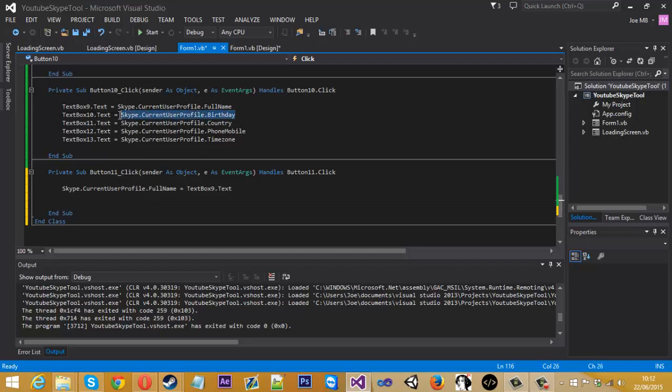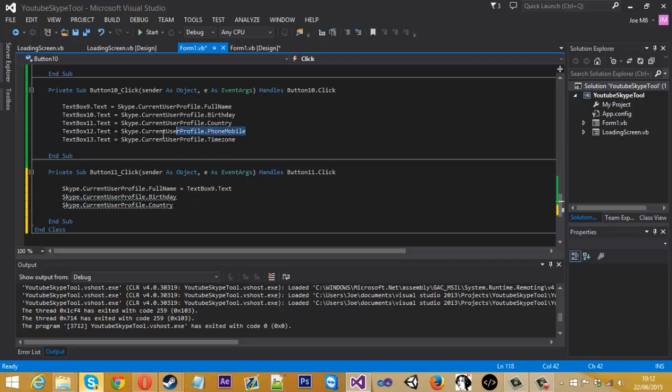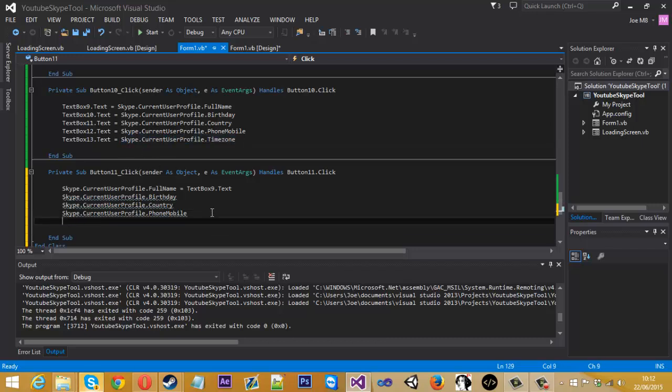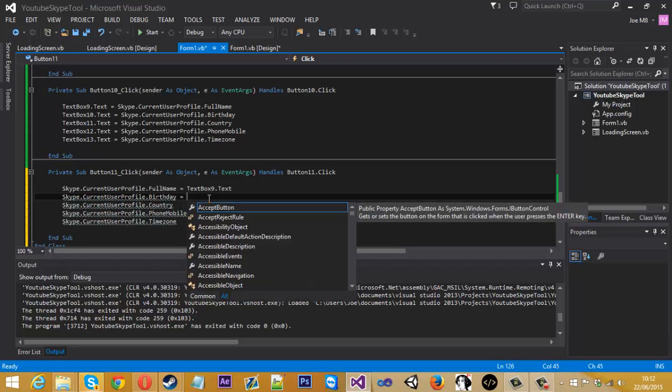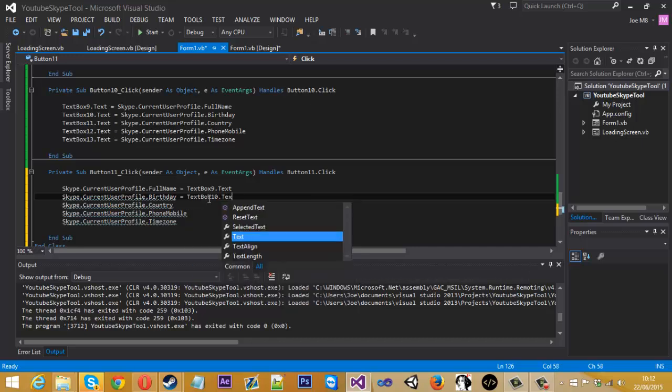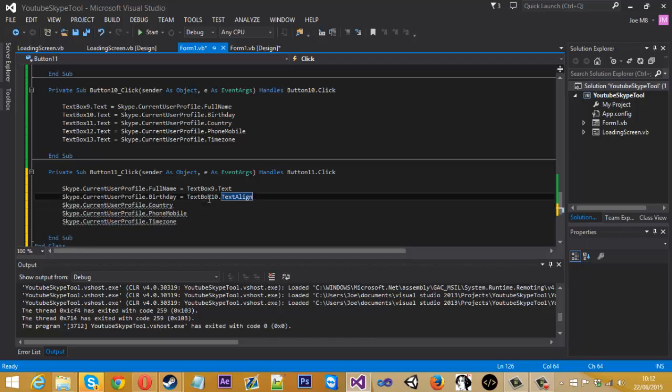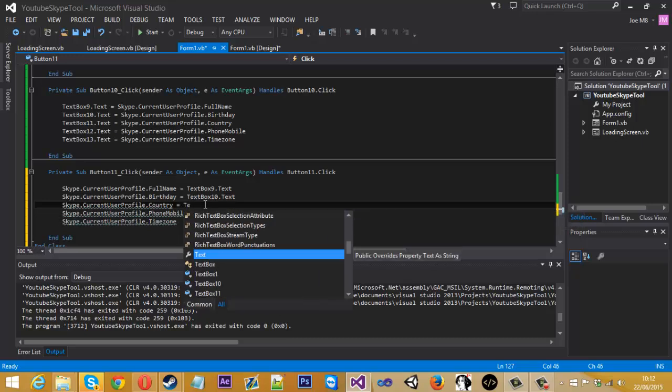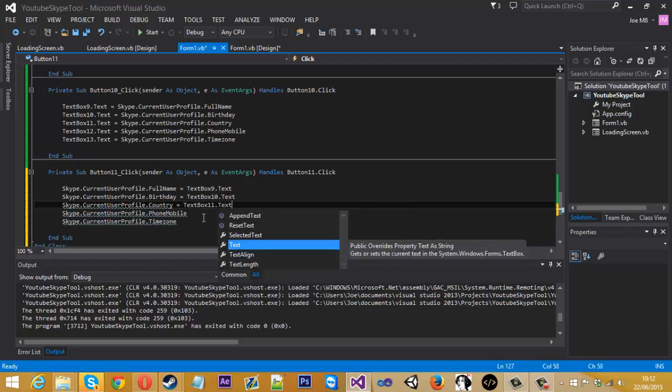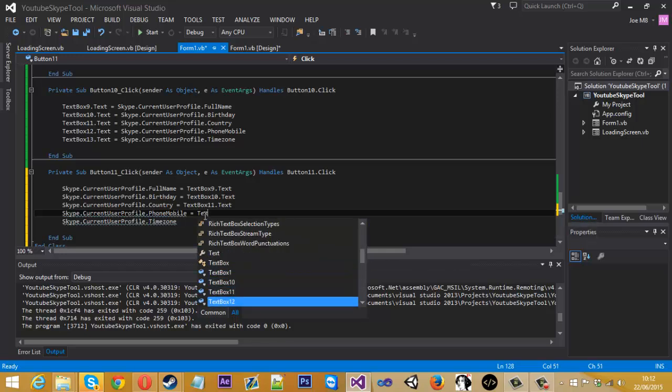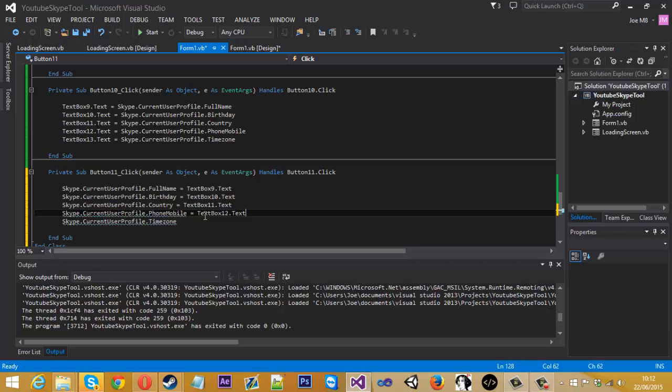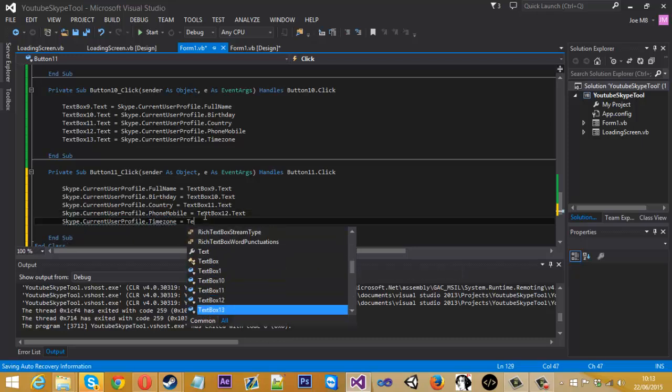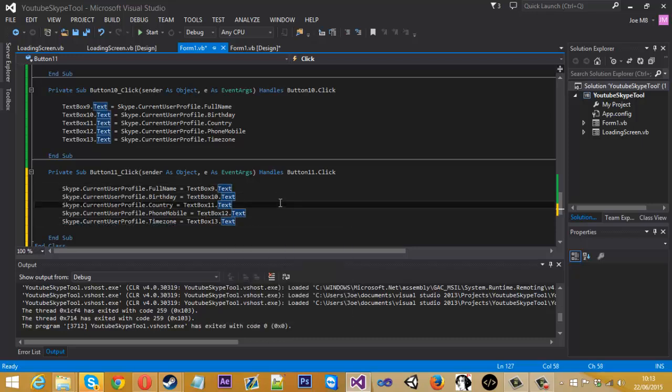But to save me some time, let's copy all these. So this one is text box 10 dot text. That's the only annoying thing about the auto thingy on Visual Basic, it sometimes does what you don't want it to do. So that is that. And then we've got text box 12 dot text. And then lastly text box 13 dot text. Right, so in theory that should work. So let's test that out.